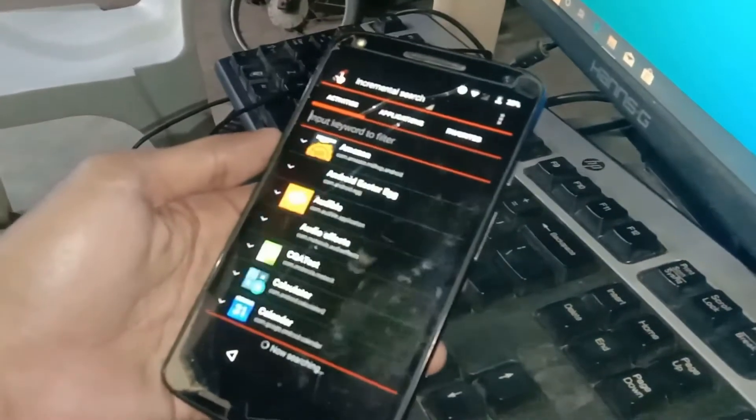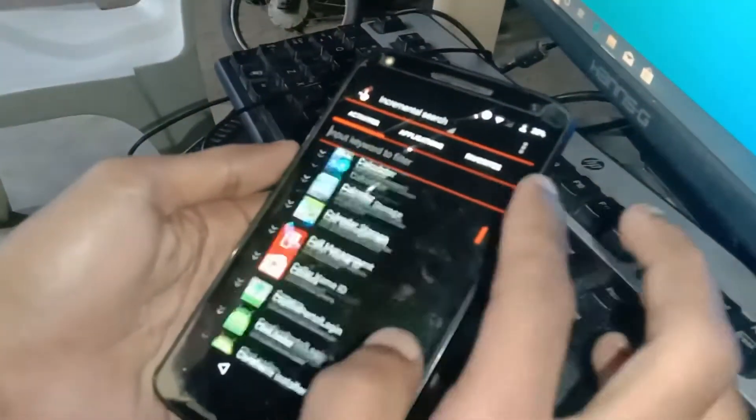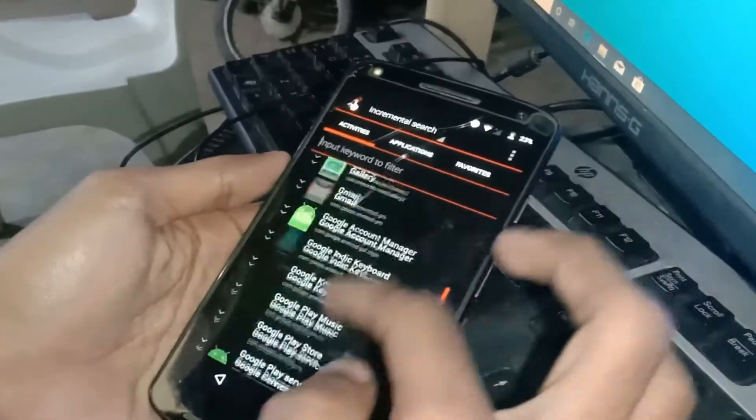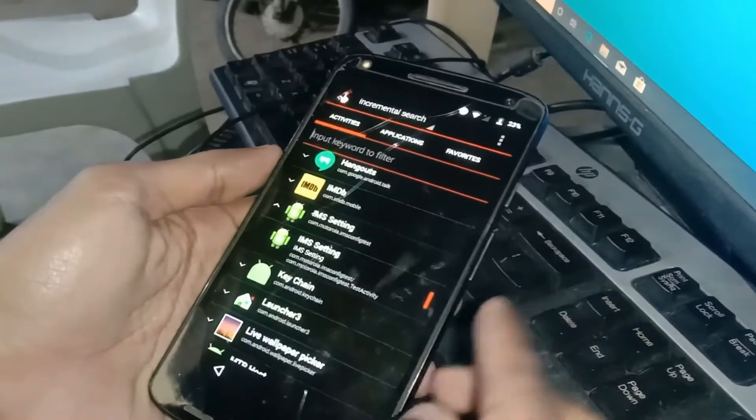And now search for IMS Settings and launch it.